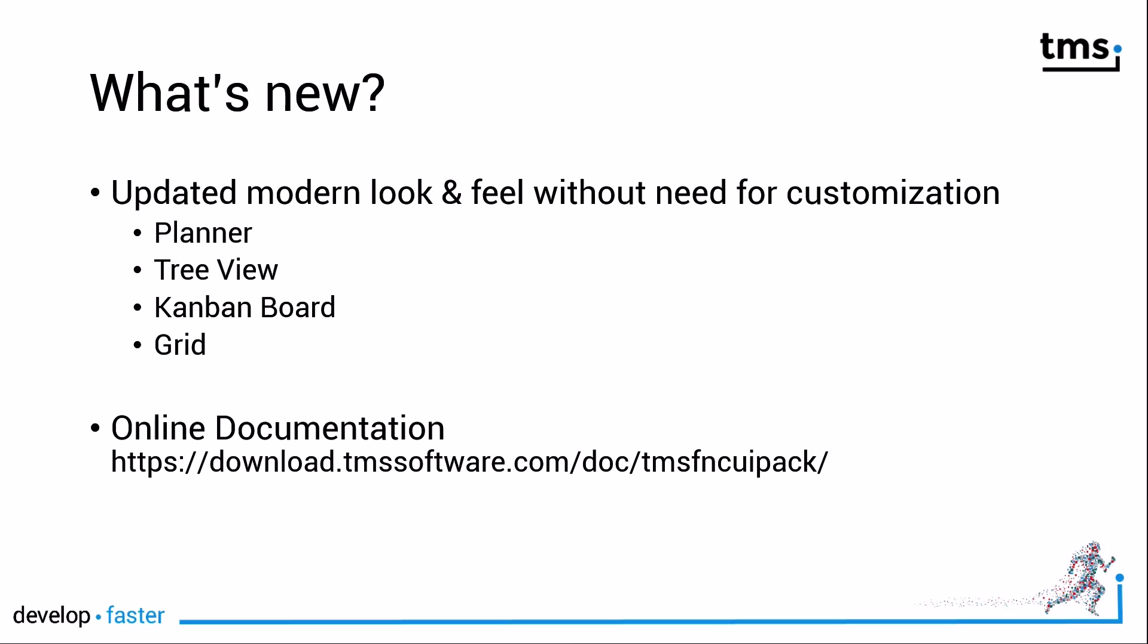For a component pack that offers as much variety as the FNC UI Pack, documentation and accessibility of its documentation is at utmost importance. In addition to the PDF documentation, TMS now offers online documentation so that you can access the documentation anywhere with any device.